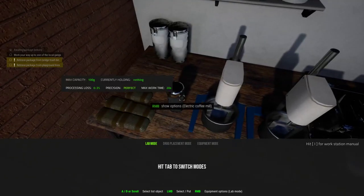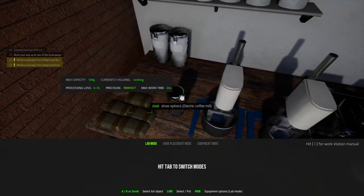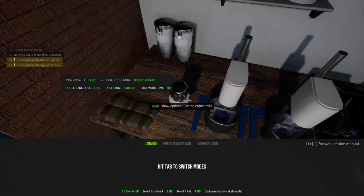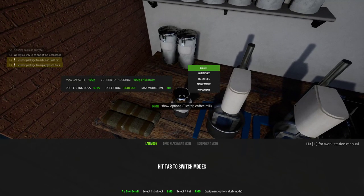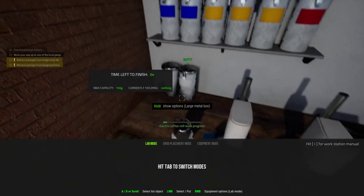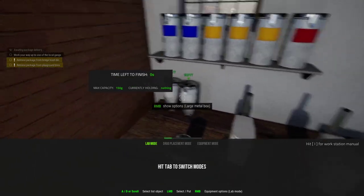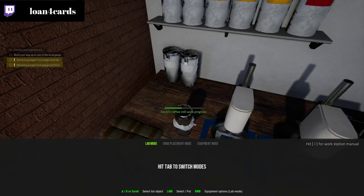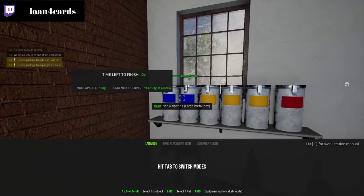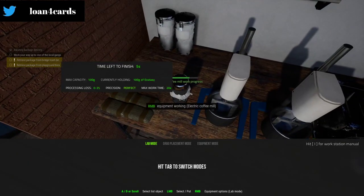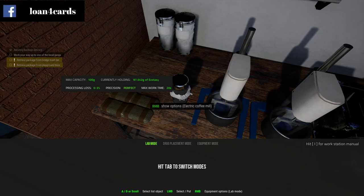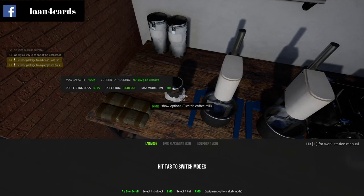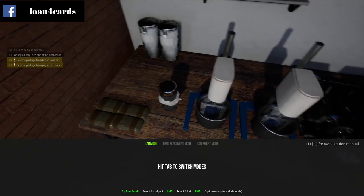First thing you want to do is grab the ecstasy and drag it to the coffee mill, then right-click and do 'Mill Contents.' While that's going, you want to have an empty container to hold all your ecstasy powder — I labeled mine 'ecstasy powder.' There's a processing loss of zero to three percent, so this one came out at 97.542.